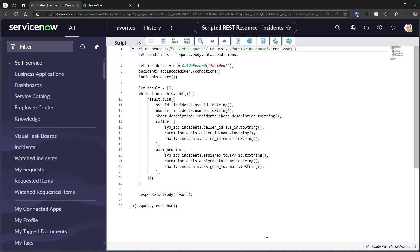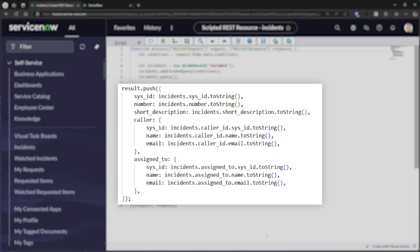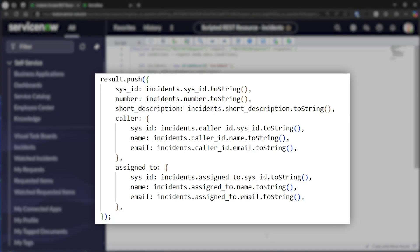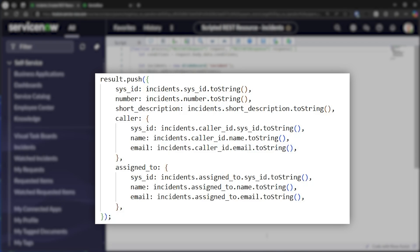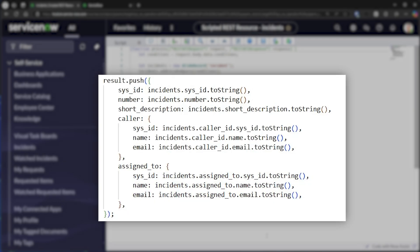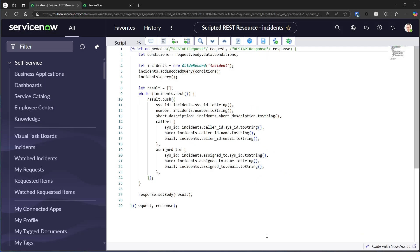In every response, you will send the exact same object structure. You will have to query the user table, send the caller data, and the assigned to data on every single request, even if you don't need it.